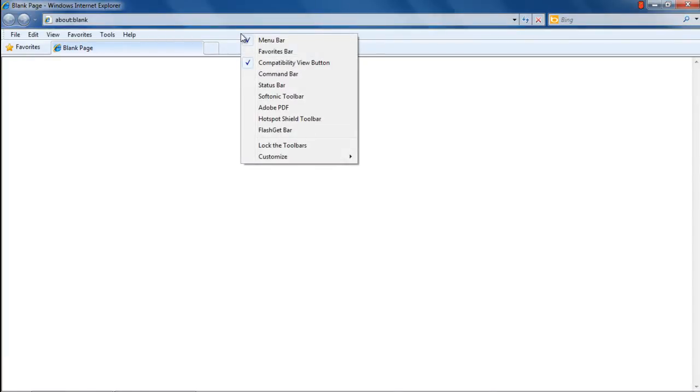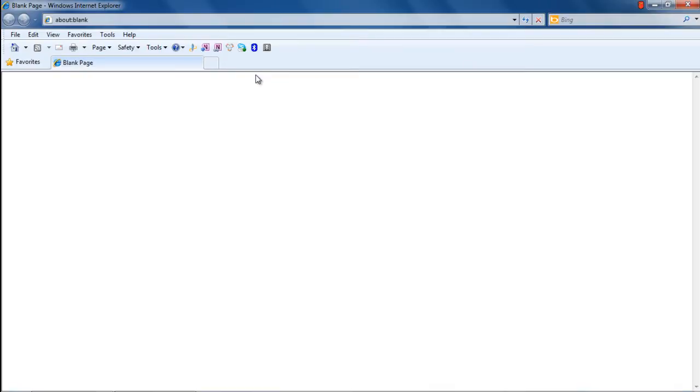From the options being displayed, click on Command Bar. With that done, you can see the command bar being displayed below the toolbar.